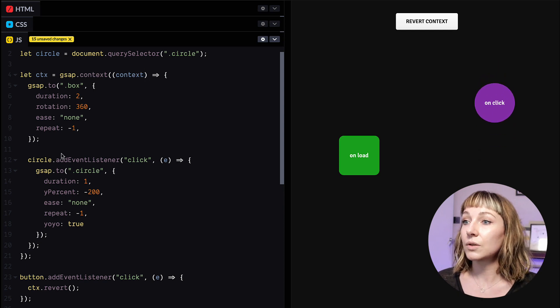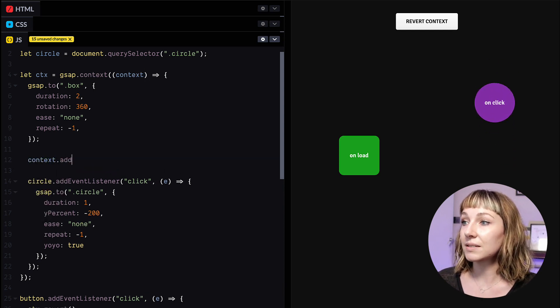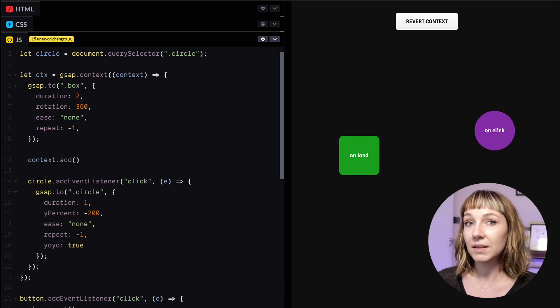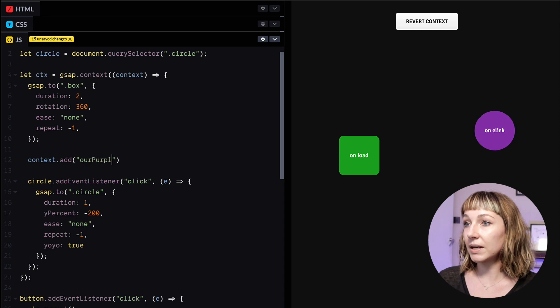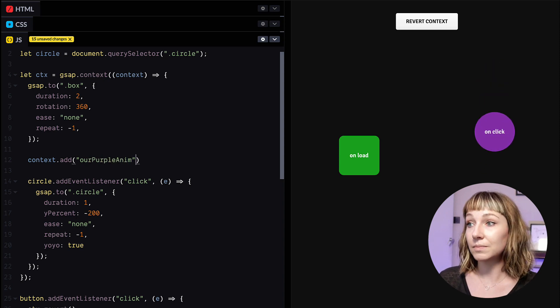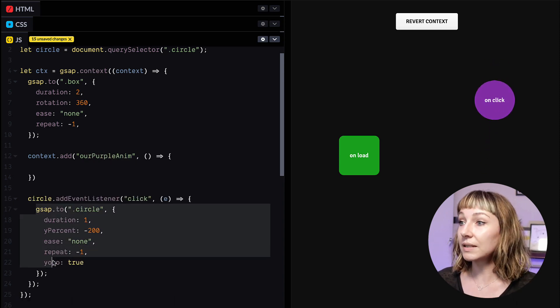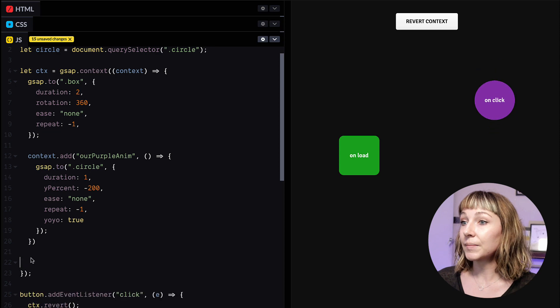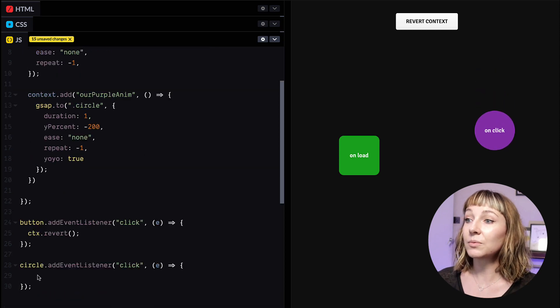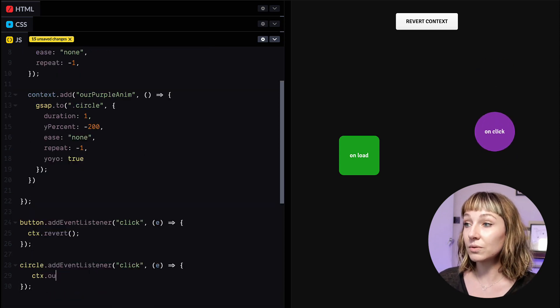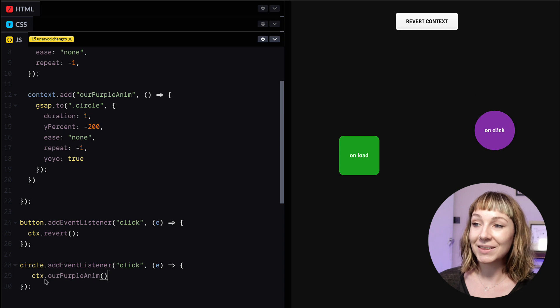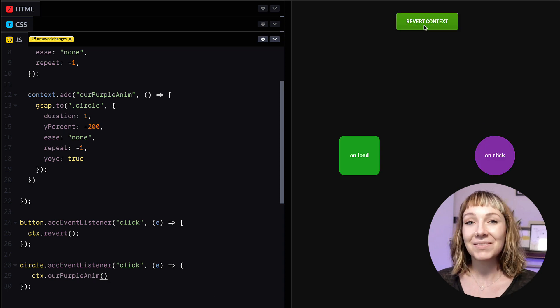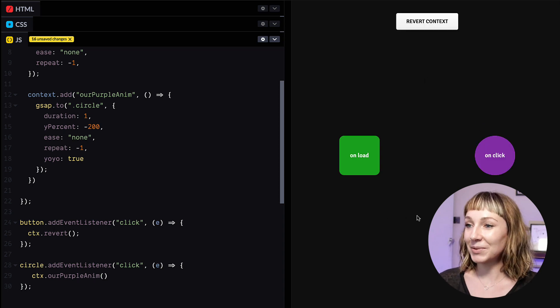So we'll add a new method to the context and we can call this method anytime that we want. And we're going to name it our purple animation. And then we'll pop the tween in there. And now we can wire up our event handler to call this method. And now when we click the button, everything gets reverted properly. Brilliant stuff.